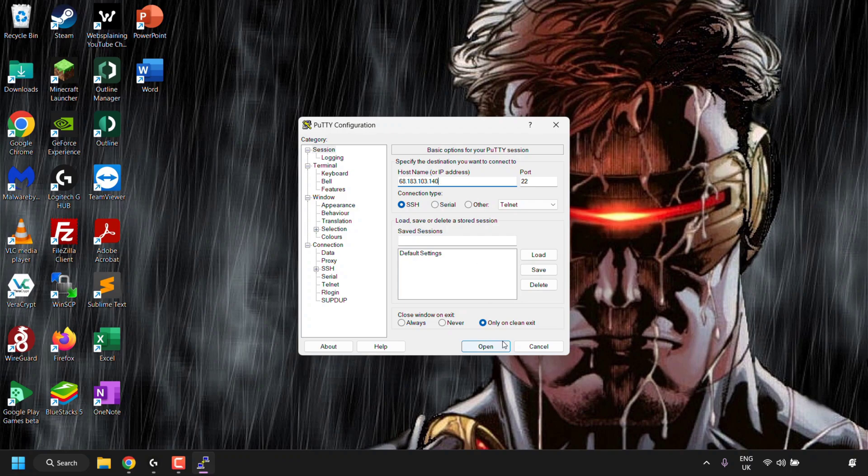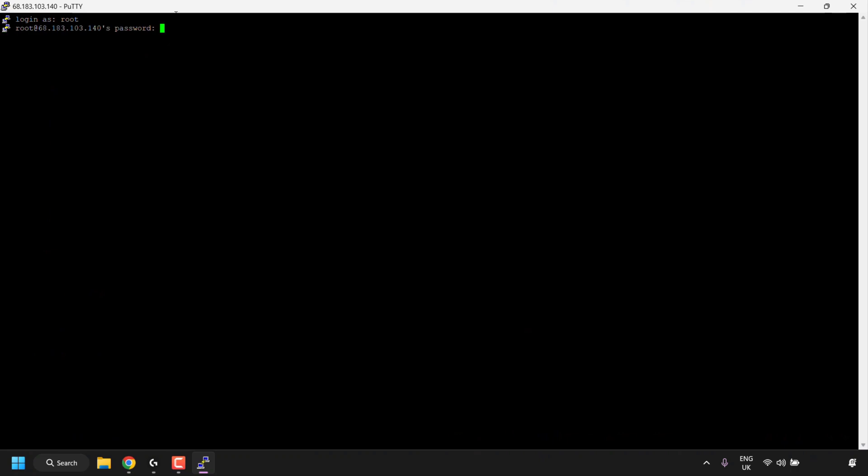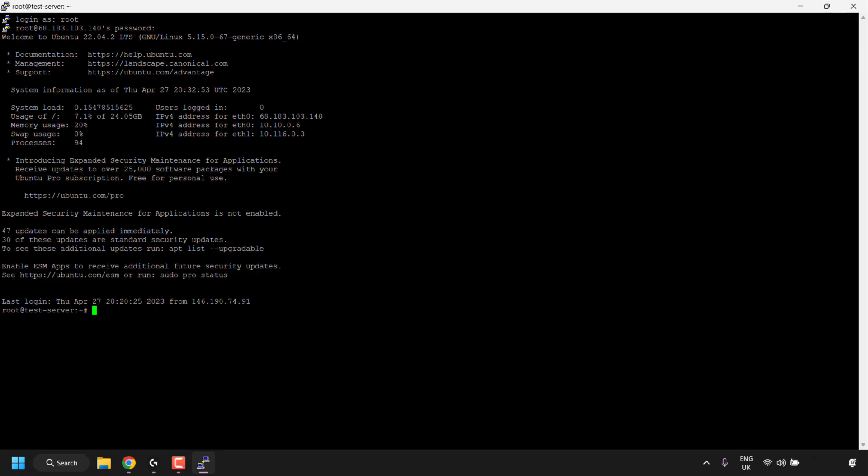Next, I'm going to click on open, and I'm going to maximize my Putty terminal window. I'm going to be logging in as root, so I'm just going to type root in here, and then hit enter on my keyboard, and then I'm going to enter my Droplet's password. I've got my password already copied to my clipboard, so all I'm going to do is right click to paste in my password, and then I'm going to hit enter on my keyboard.